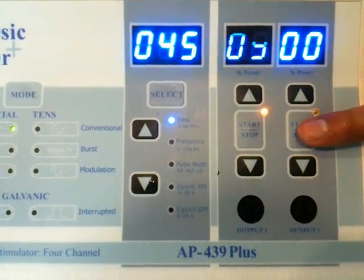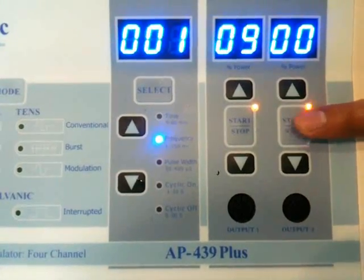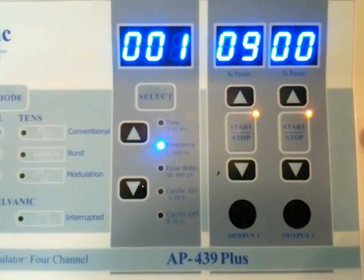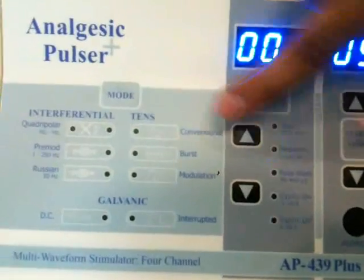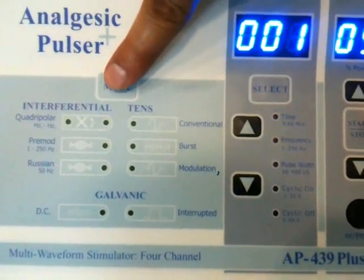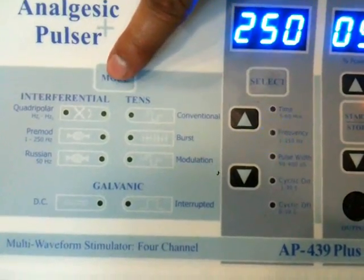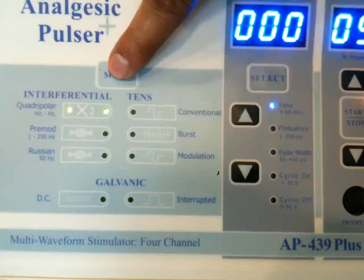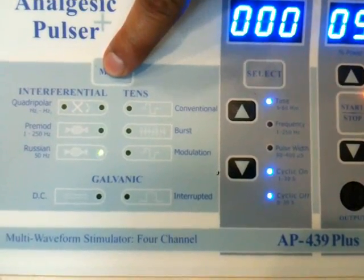Now activating channel 2. By default it's selecting Interferential. Now changing the mode to Galvanic by pressing the mode key.